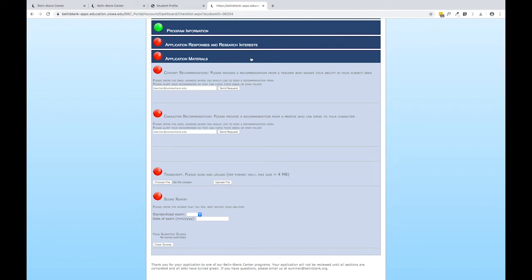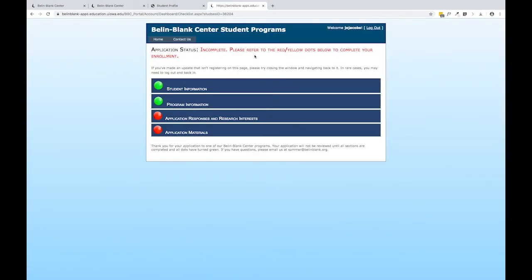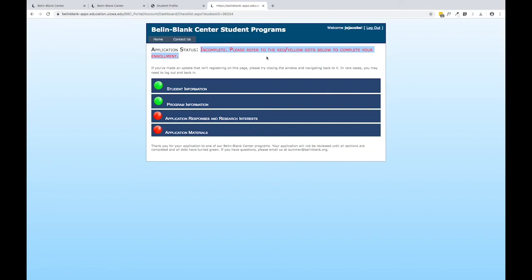Once all of those pieces of information have been submitted, your lights will all turn green and this message up here will change to indicate that your application is complete and under review.